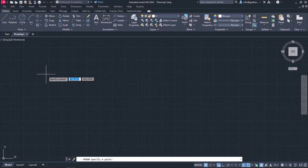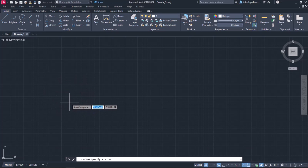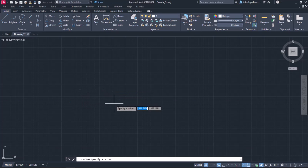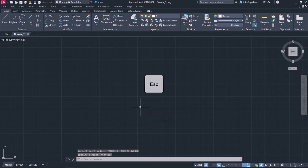Once the tool is active, I can start clicking anywhere in the drawing area to place a point. I will click once, then twice, but notice that nothing seems to happen. The points are barely even visible. I will press Escape to deactivate the tool.